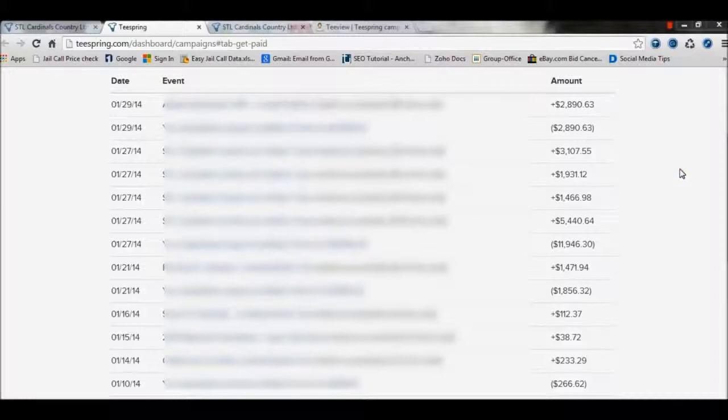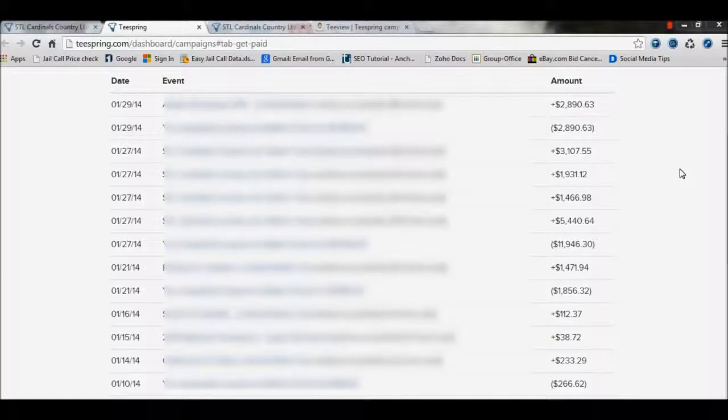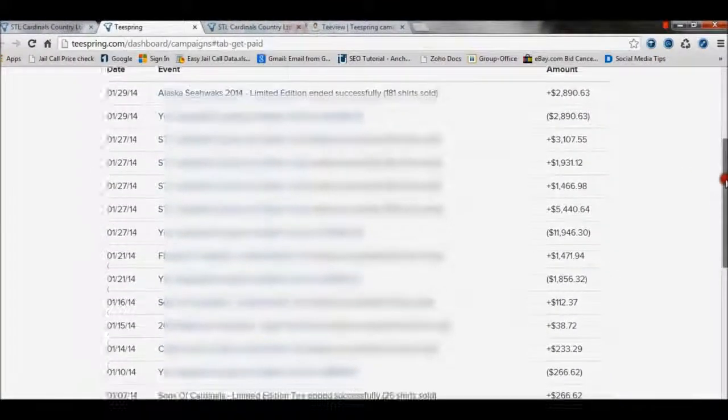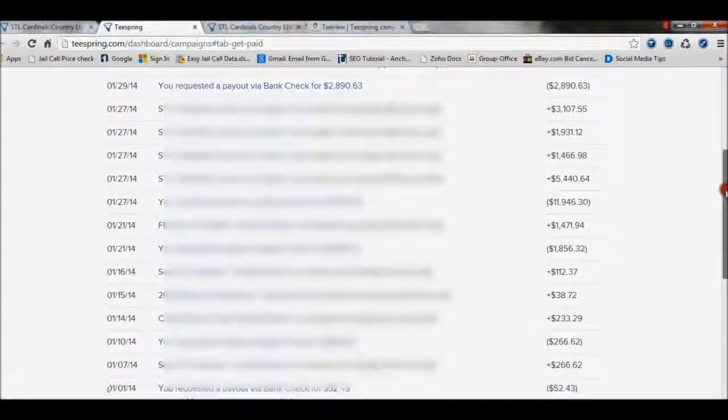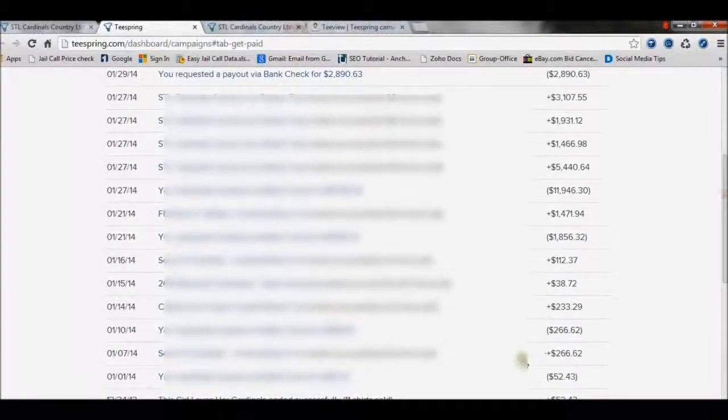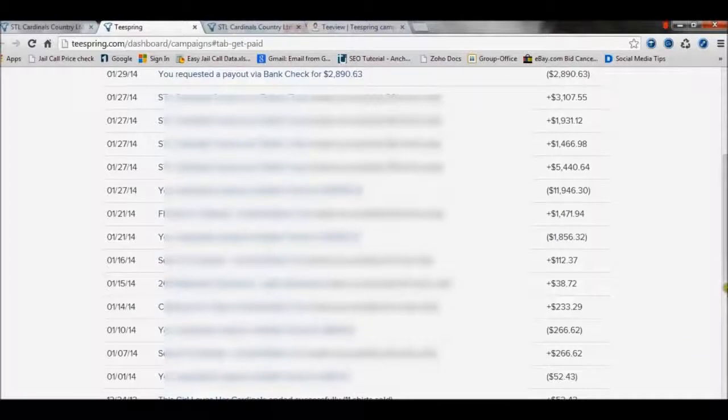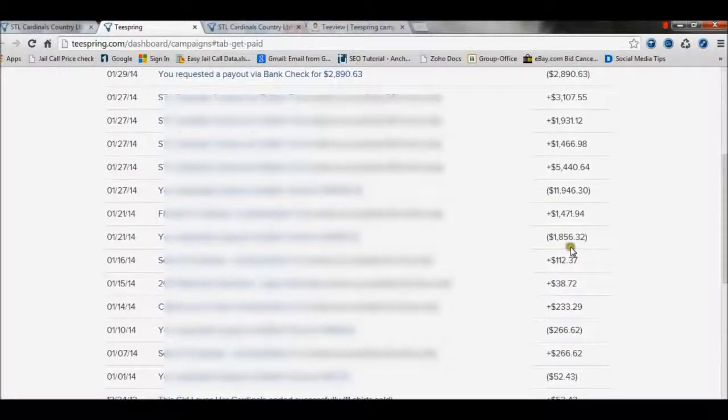Now, we have three different accounts that we run for ourselves, and then we have over 25 different JV accounts that I run with other JV partners. I can't show that on the video, but just to give you an idea of what I did with my personal account in January, as you can start seeing over here: 52, 266, 233, 38...